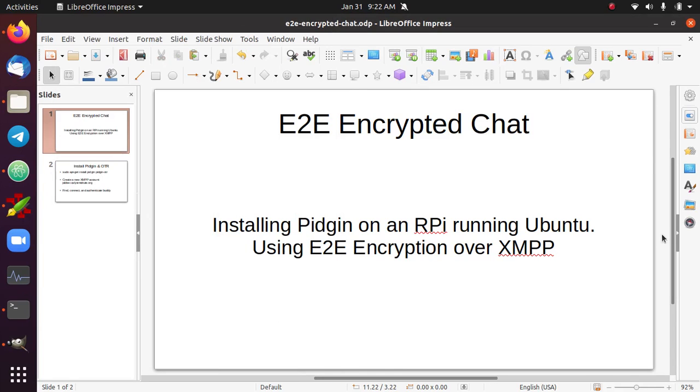This video is going to show how to set up end-to-end encrypted chat between two different computers, in particular the Raspberry Pi consumer reference device running Ubuntu. That's the main target that we're looking at.